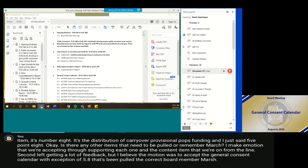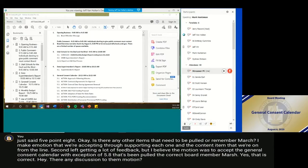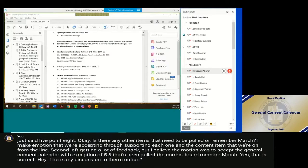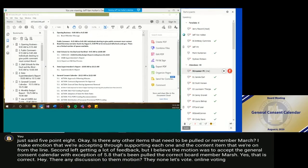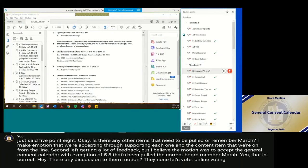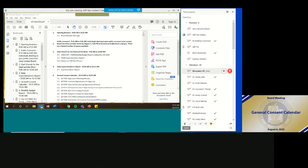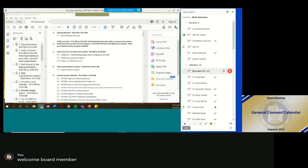Okay. Is there any discussion to the motion? Seeing none, let's vote. Online voting. Welcome board member Cannon. I'm seeing that you joined us a long time ago.